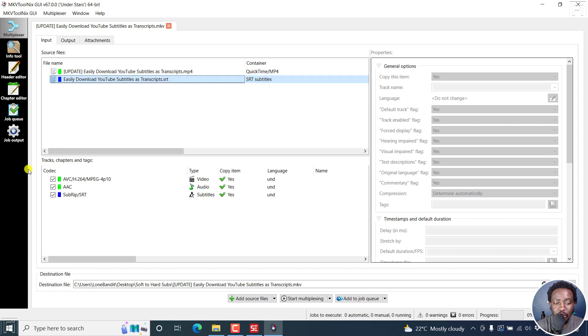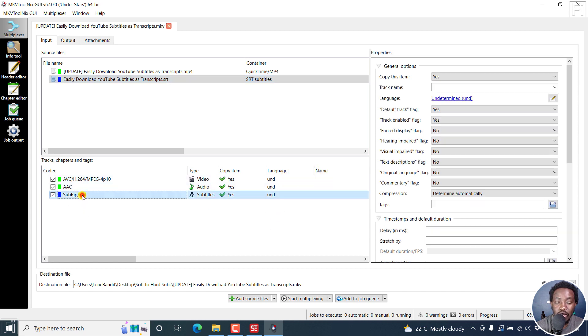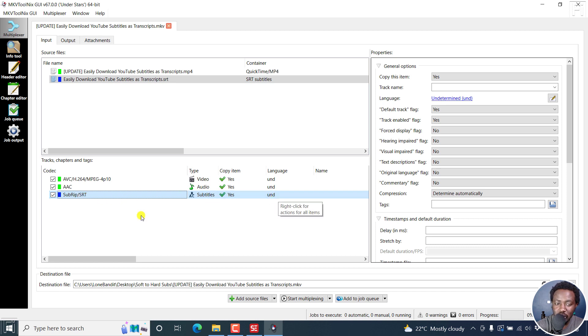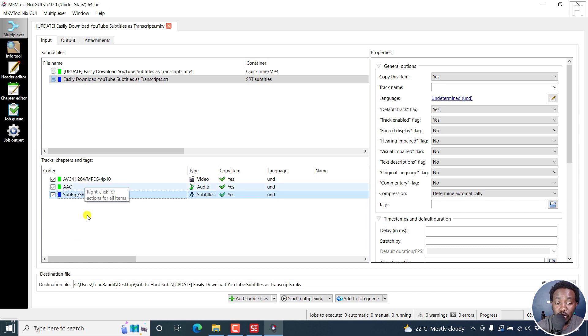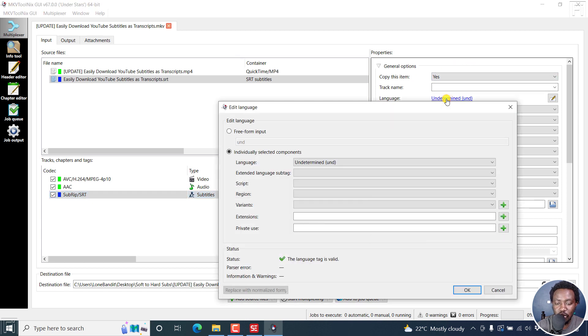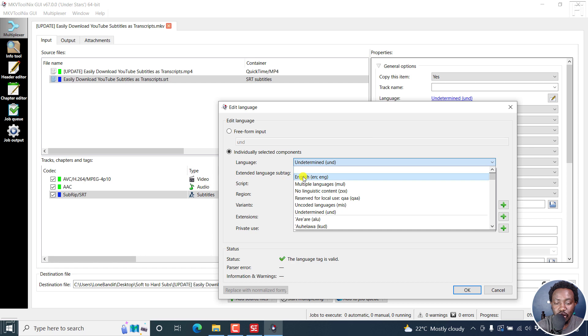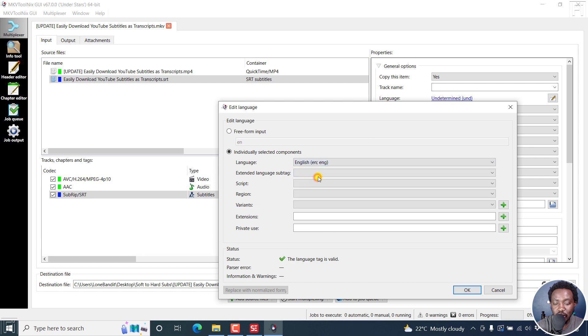You are able to see the tracks, chapters and tags, and you'll see the codecs, the type, the copy item, yes, the language, the name, etc. For subtitle, it is an SRT subtitle file. We need to determine the language, it's important, especially when you want to soft sub multiple videos or multiple subtitles to a video. So we'll need to select this language, and I know this subtitle is in English, so I'll click on English. That's okay, we're done there.